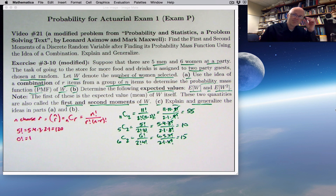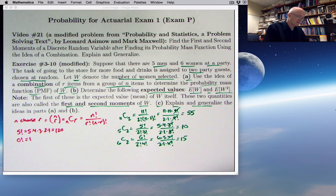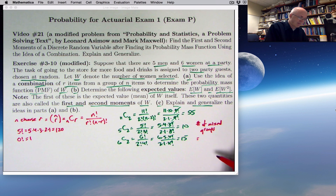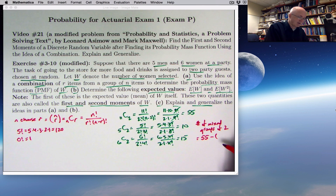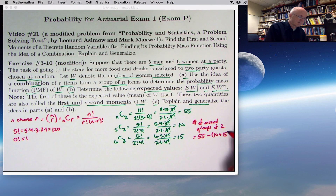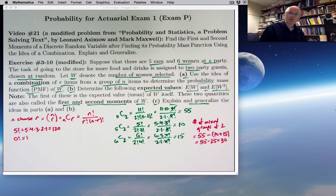The total number of mixed groups would be 55 minus the sum of the all-men and all-women groups. Take the total number of groups of 2, minus the total number of groups of 2 men and 2 women: 55 minus 25. That's 30. That's the total number of ways you can have mixed groups of 2 in this problem.